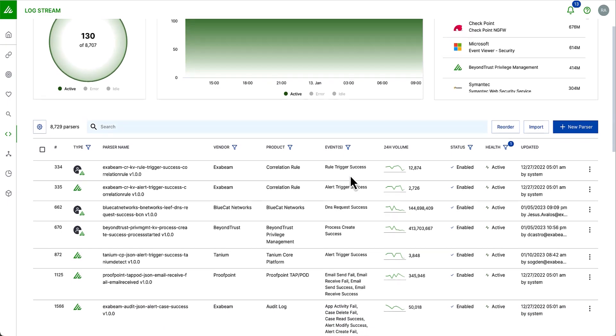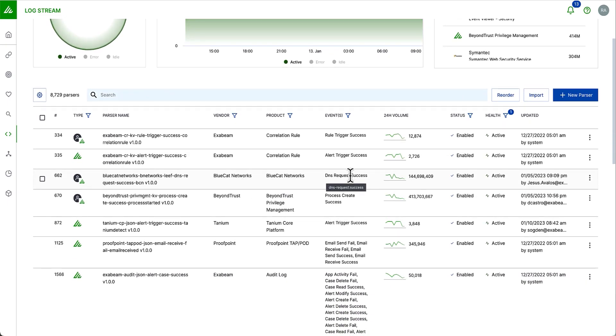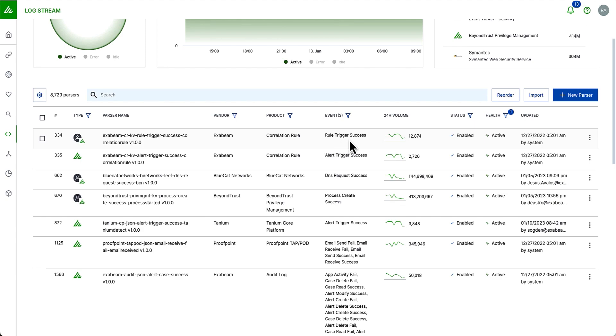If we scroll down, we can start to see all of the parsers that are active in the pipeline. I can see the parser name, the vendor, and the product of these parsers. I can see the events that were built post-Exabeam's normalization as part of our common information model. I can see the volume of logs matching these parsers, the status, the health, and when they were last updated. I can also reorder these parsers here. We call this parser precedence, and this makes sure that I can actually ensure that a right default parser is matching the right logs and the format that I'm bringing in.